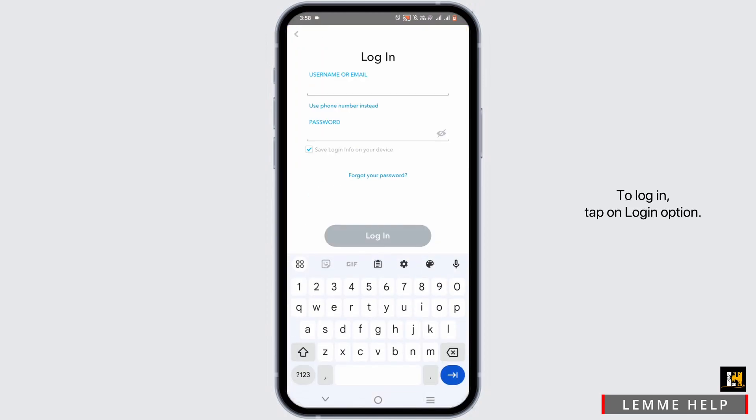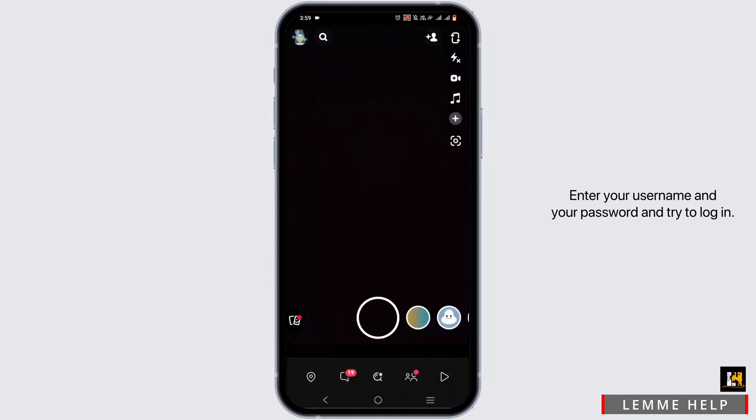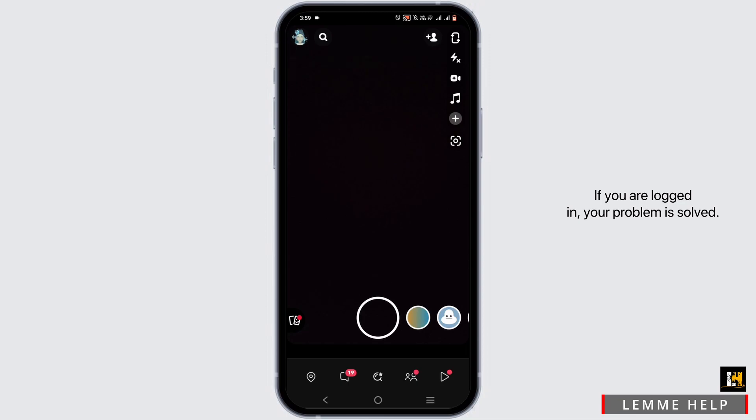To log in, tap on the login option, enter your username and your password, and try to log in. If you are logged in, your problem is solved.